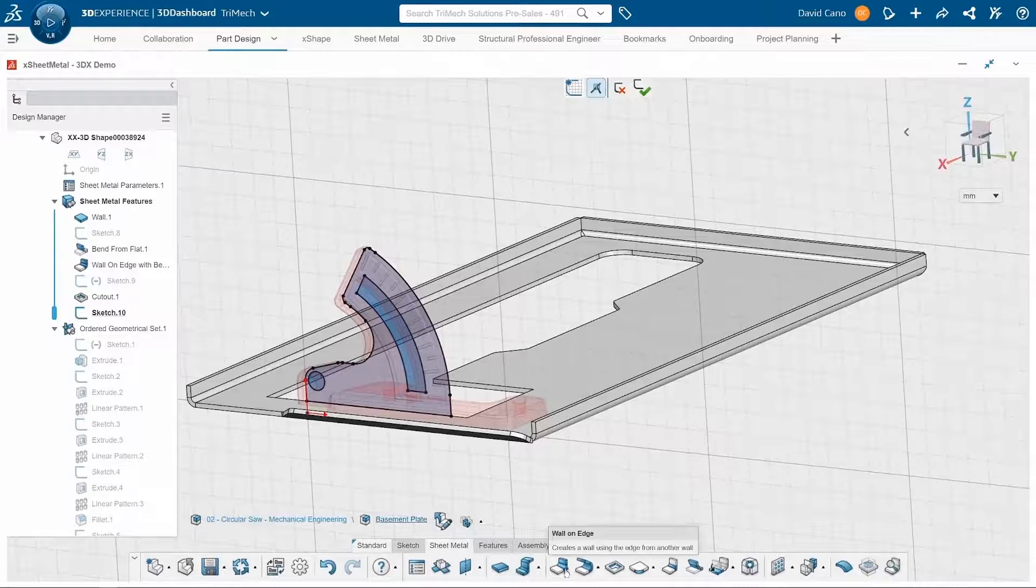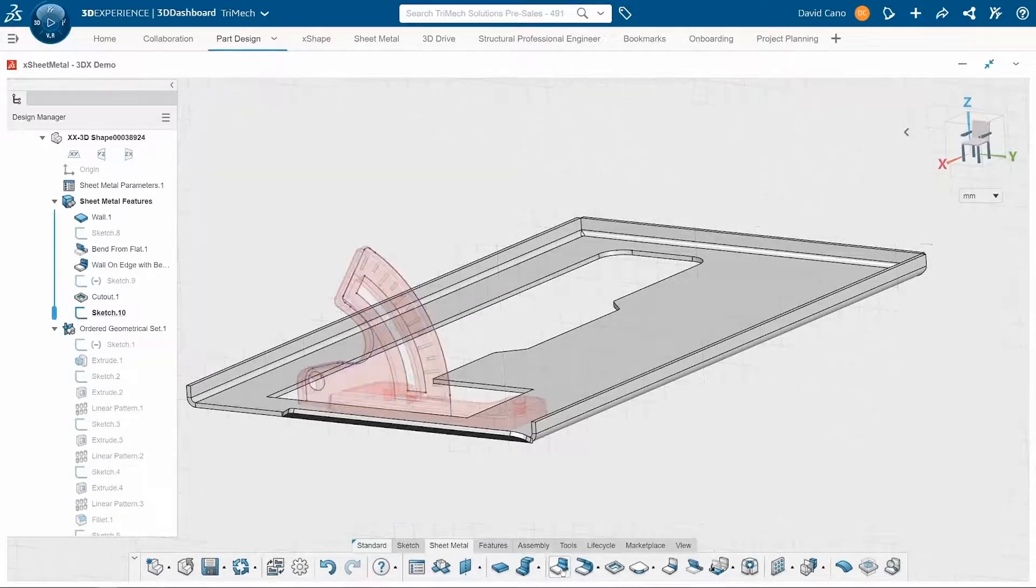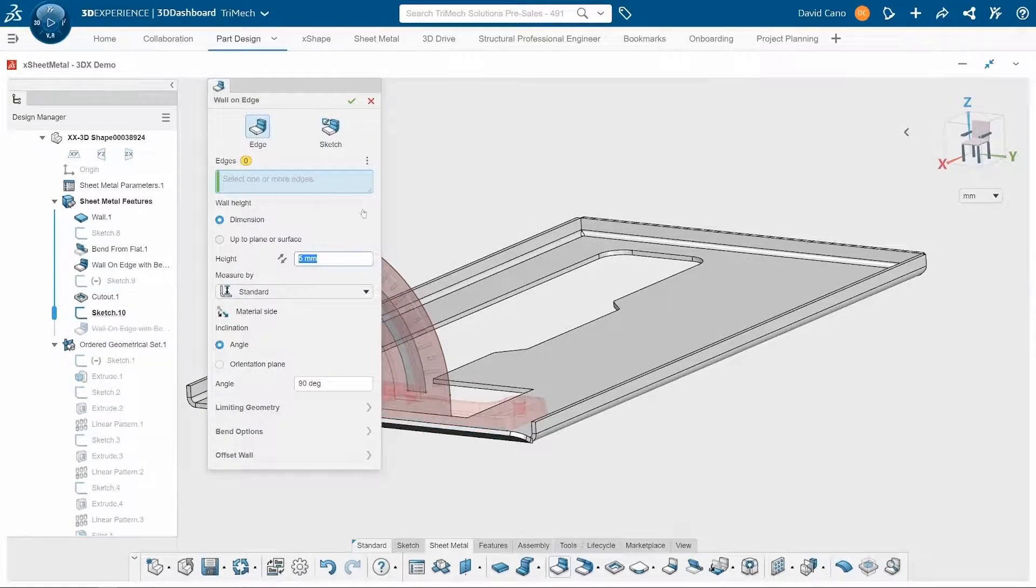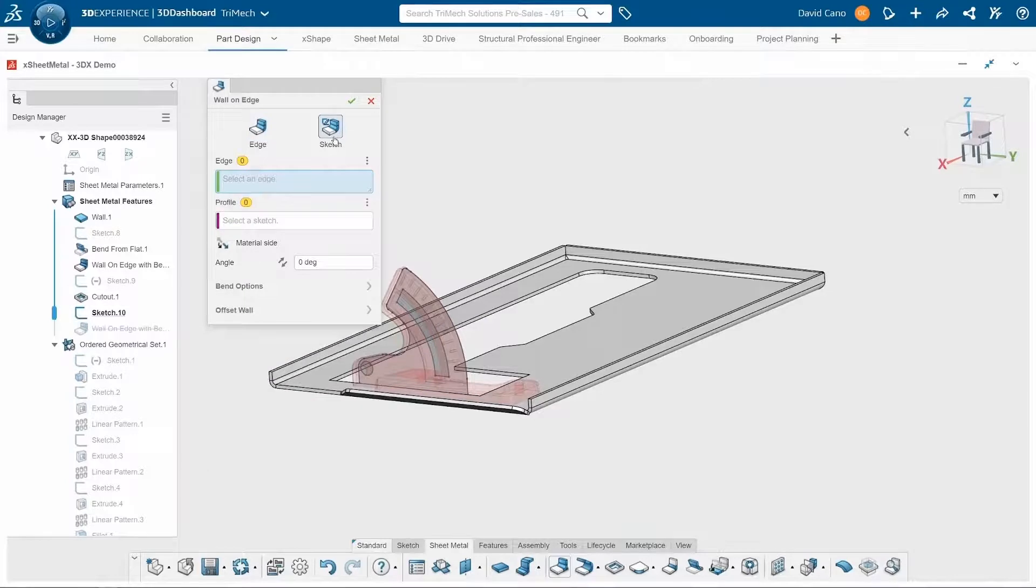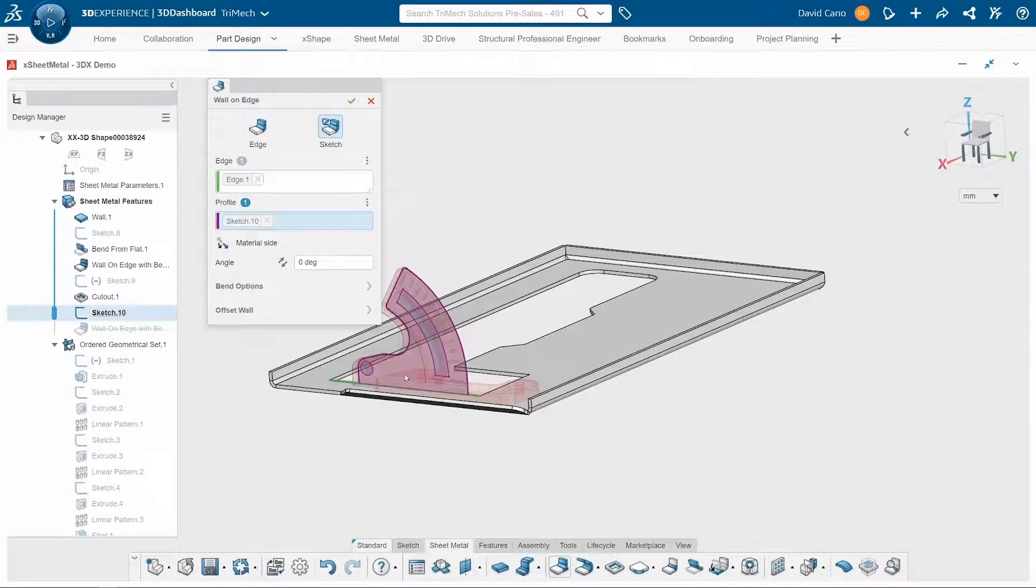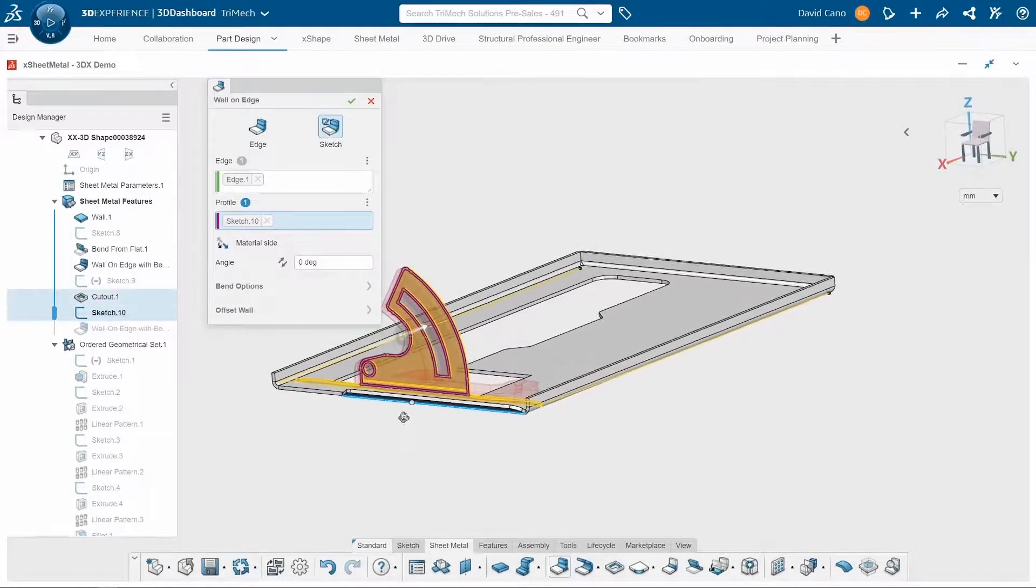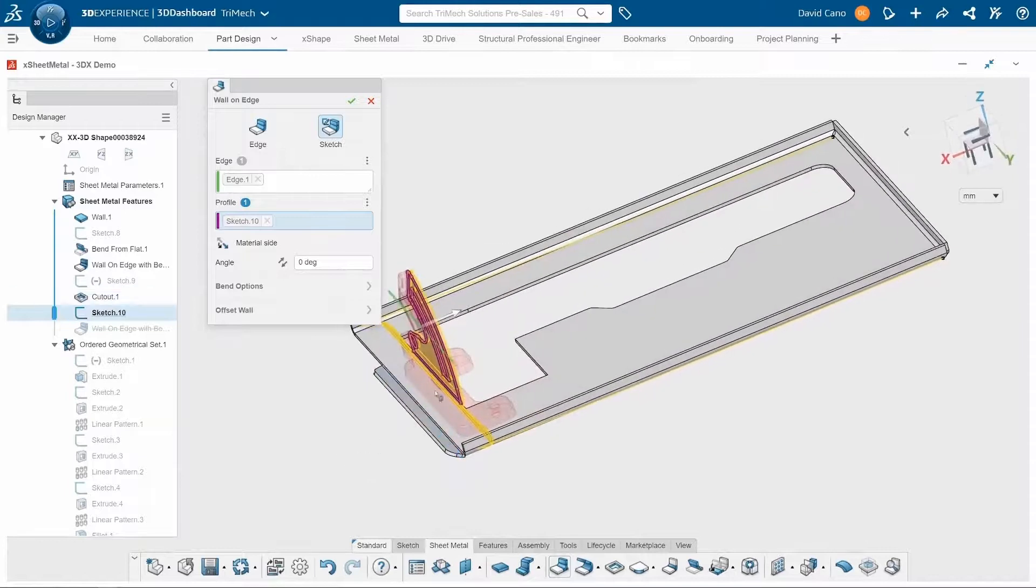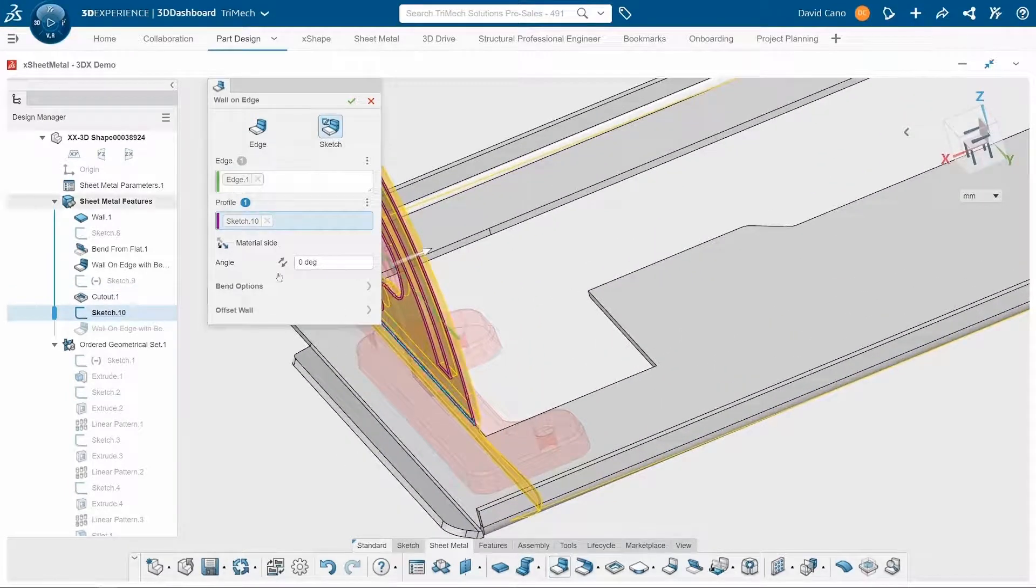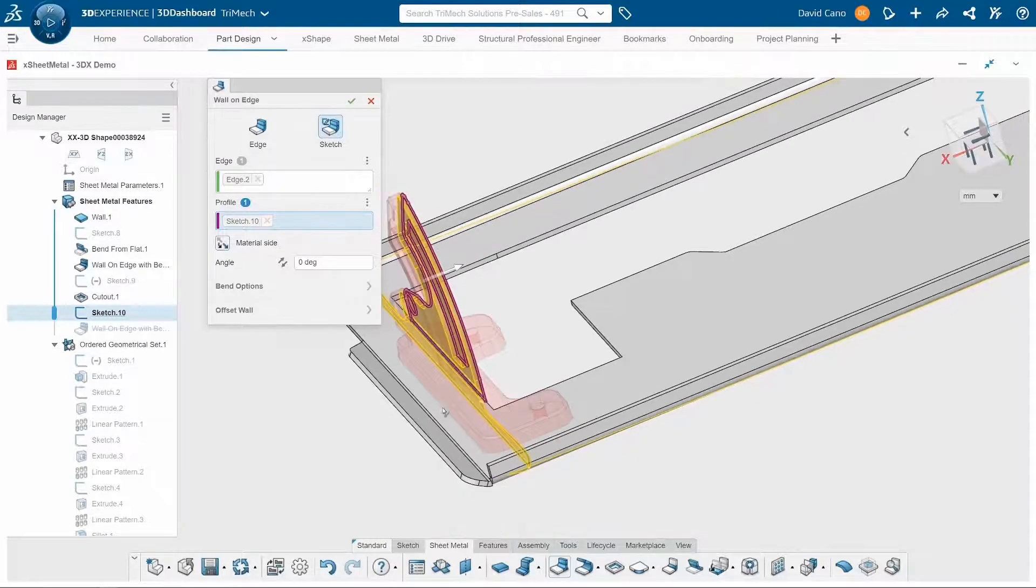So I'll go back to my wall on edge, except that this time we are going to choose the sketch option. I'll select my edge and select my profile. And then I also want to make sure that I have the correct material side applied. That way it's not interfering with any of the other components within my circular saw.